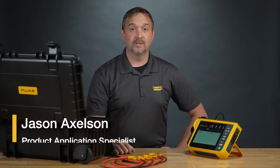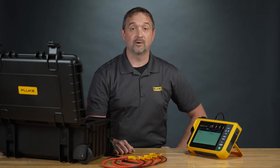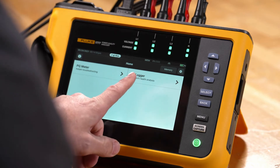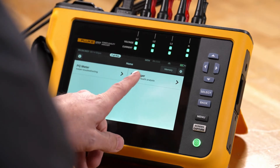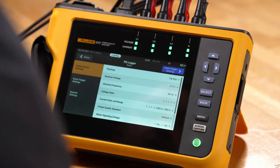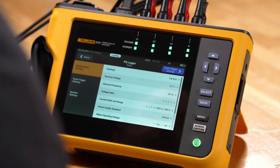Hi, this is Jason with Fluke, and today we're going to be talking about the power quality logger mode for the Fluke 1770 series power quality analyzer. We're going to start by tapping PQ logger, and it's going to bring us into a screen allowing us to go through and make adjustments of our setting parameters.